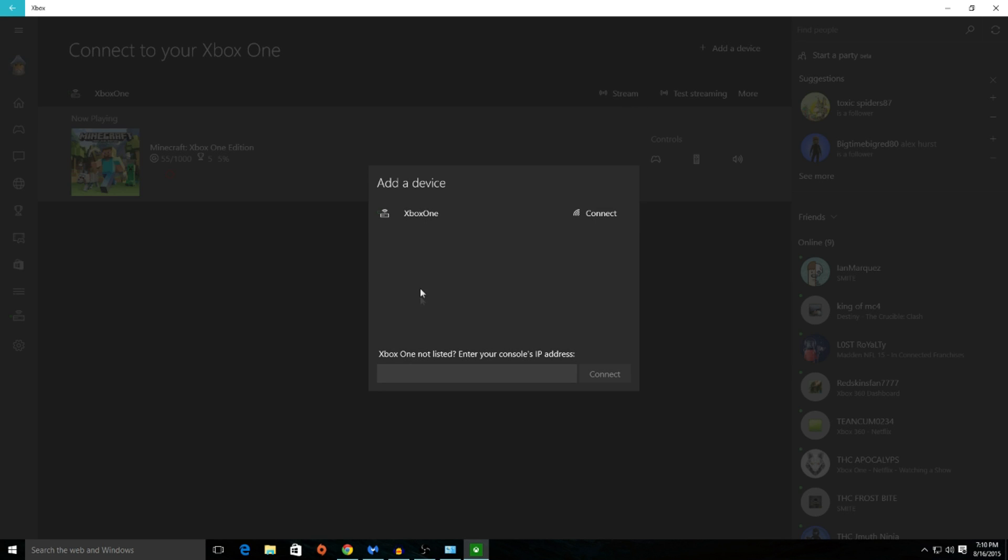Now if you follow the preparation steps, as in connecting your Xbox One to the same Wi-Fi as your PC, your Xbox One should pop up. Go ahead and click on it and connect.